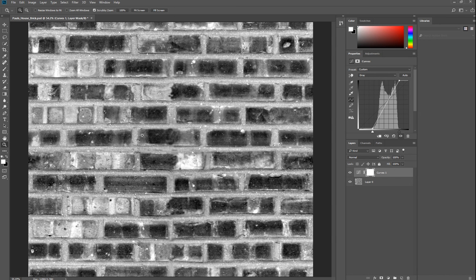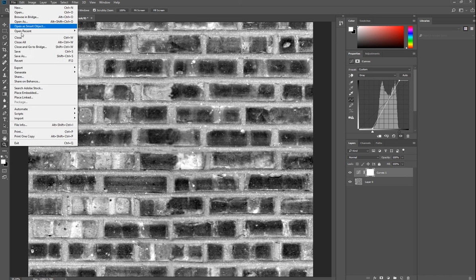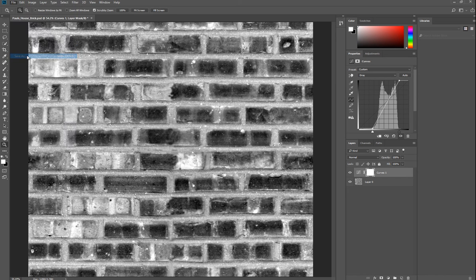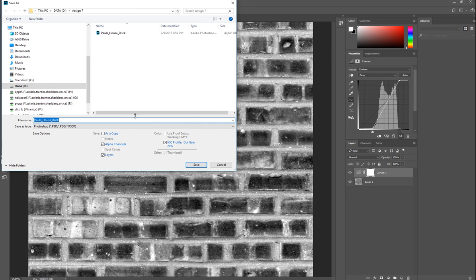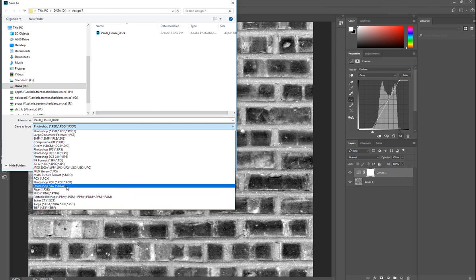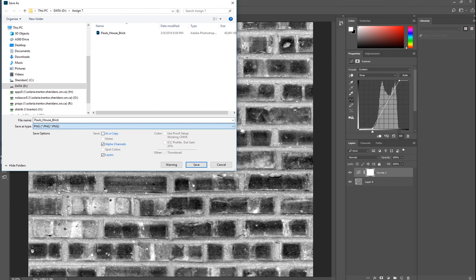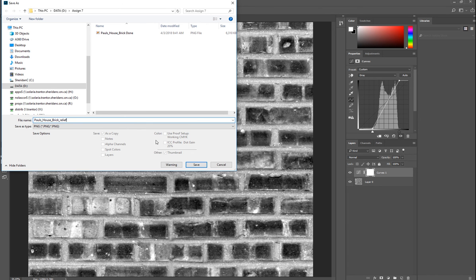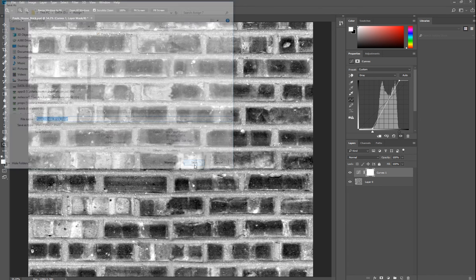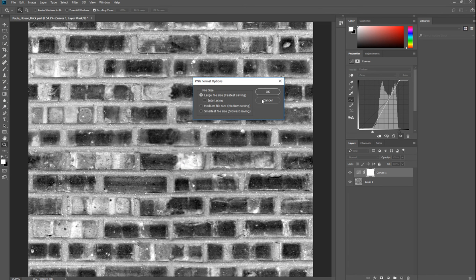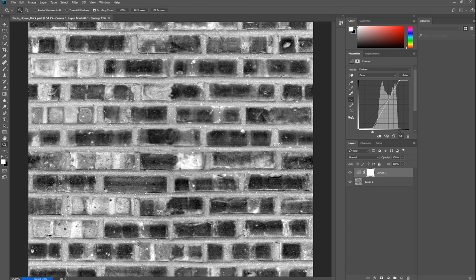You don't want to do any further cloning here. You do want a duplicate copy, a grayscale duplicate copy of your initial image. And then you save this as a PNG file. Then this will be your relief. Save. Click OK.